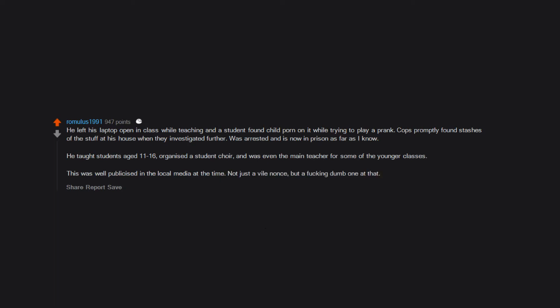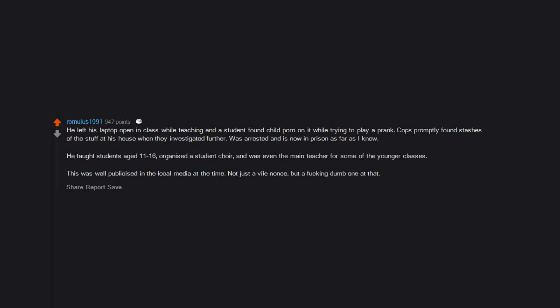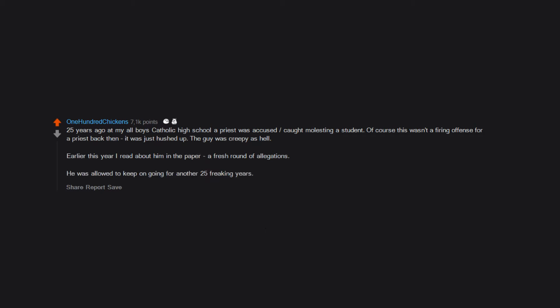25 years ago at my all-boys Catholic high school, a priest was accused and caught molesting a student. Of course, this wasn't a firing offense for a priest back then. It was just hushed up. The guy was creepy as hell. Earlier this year I read about him in the paper, a fresh round of allegations. He was allowed to keep on going for another 25 freaking years.